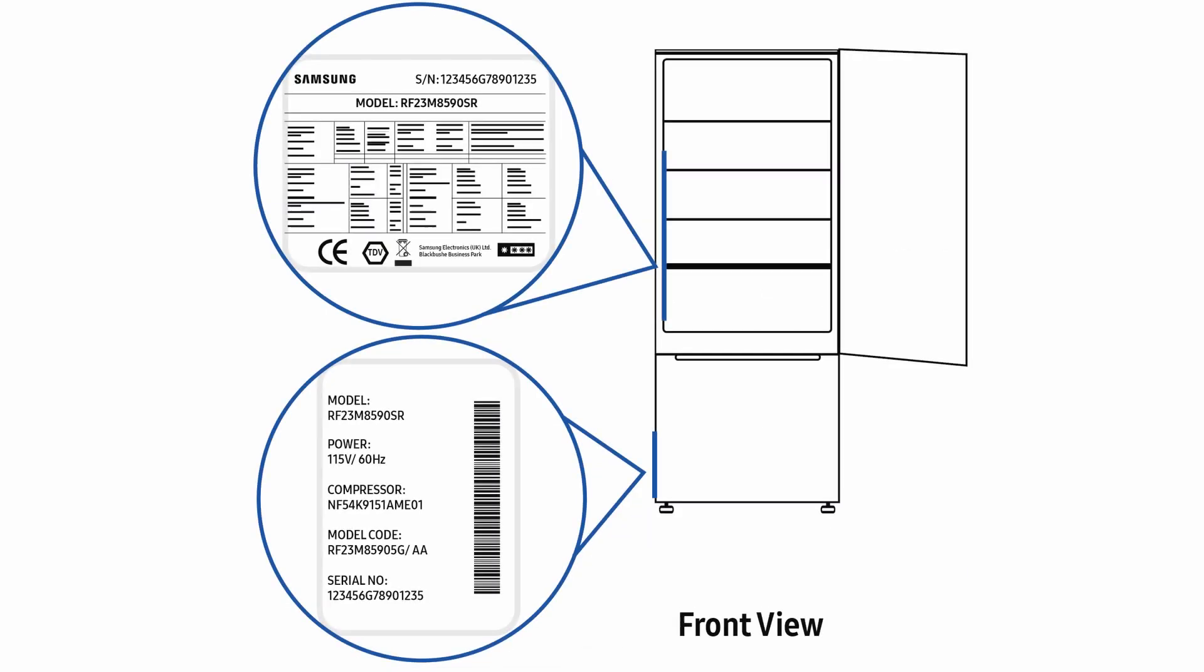On single door fridges, the internal label is located on the inside left of the refrigerator, and the external label is located at the base on the left hand side of the fridge.